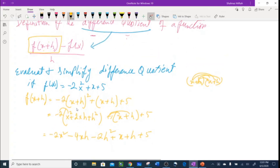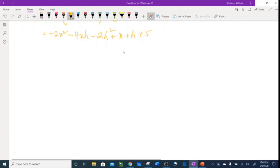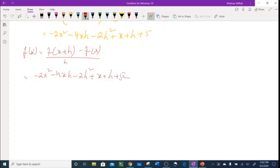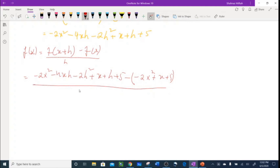Now I plug everything into the difference quotient formula. f(x) is just the original function. So: [(-2x² - 4xh - 2h² + x + h + 5) - (-2x² + x + 5)] / h.